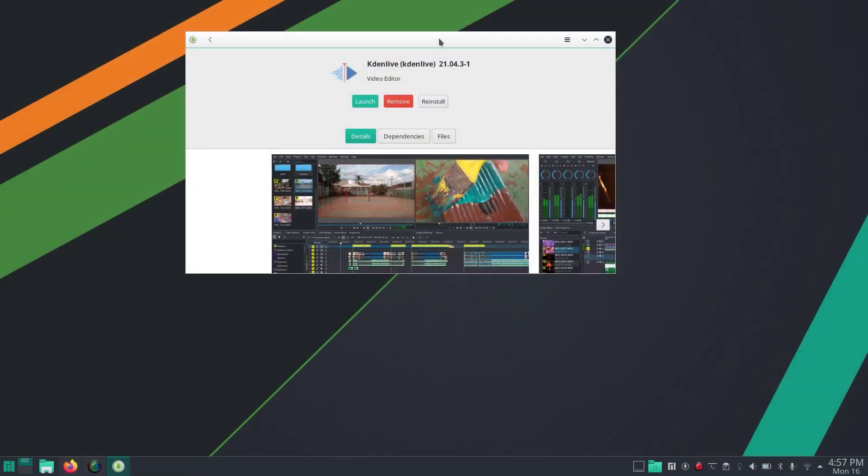These are the things that need to be done after installing Manjaro on your computer. I hope you liked this video. Please like and subscribe to our channel for more Linux tutorial videos. Thanks for watching, have a nice time.